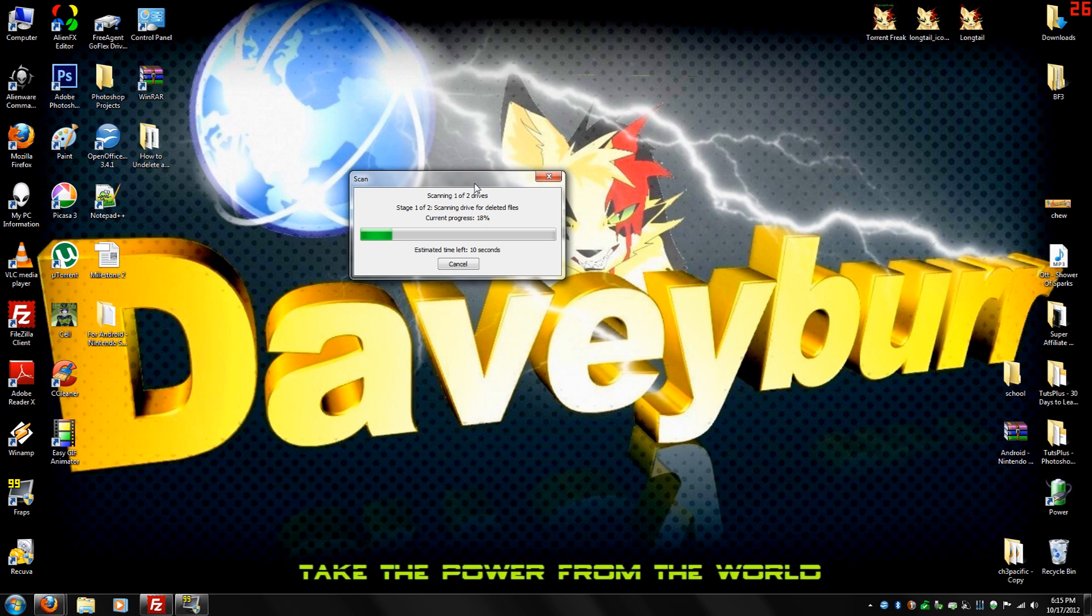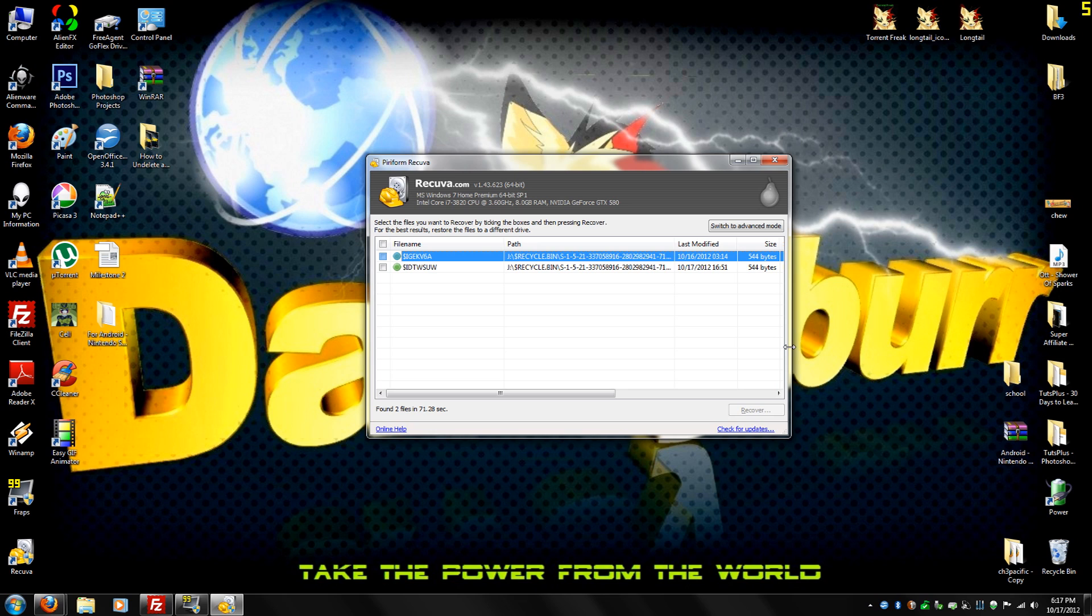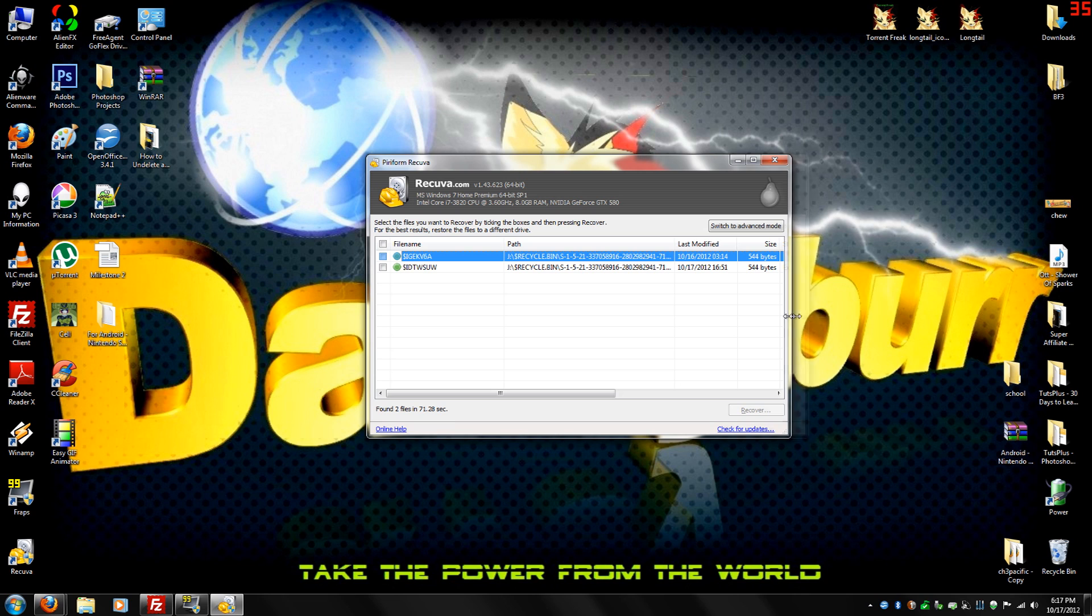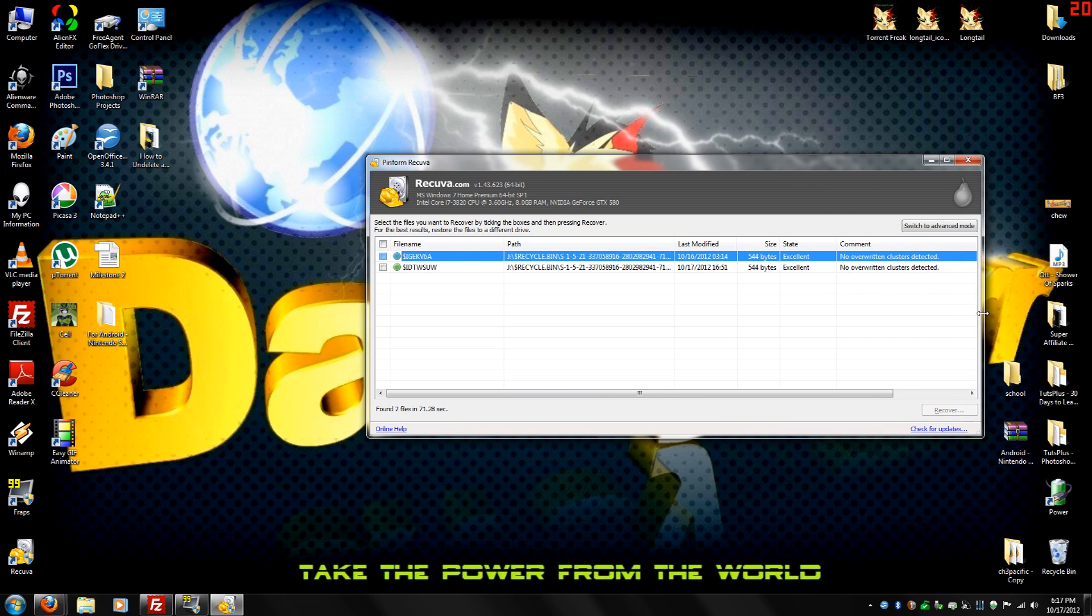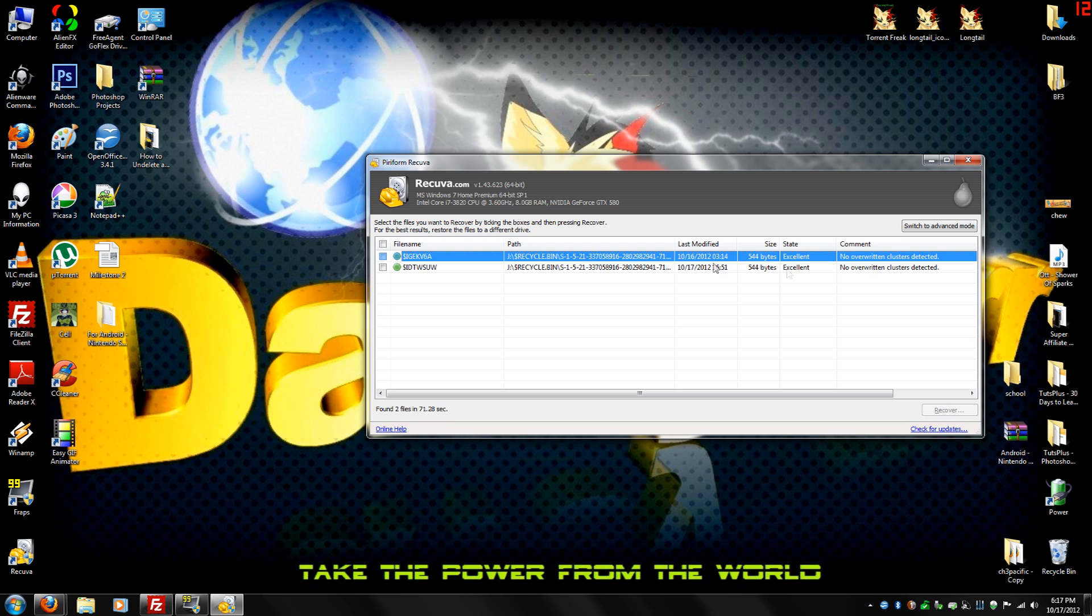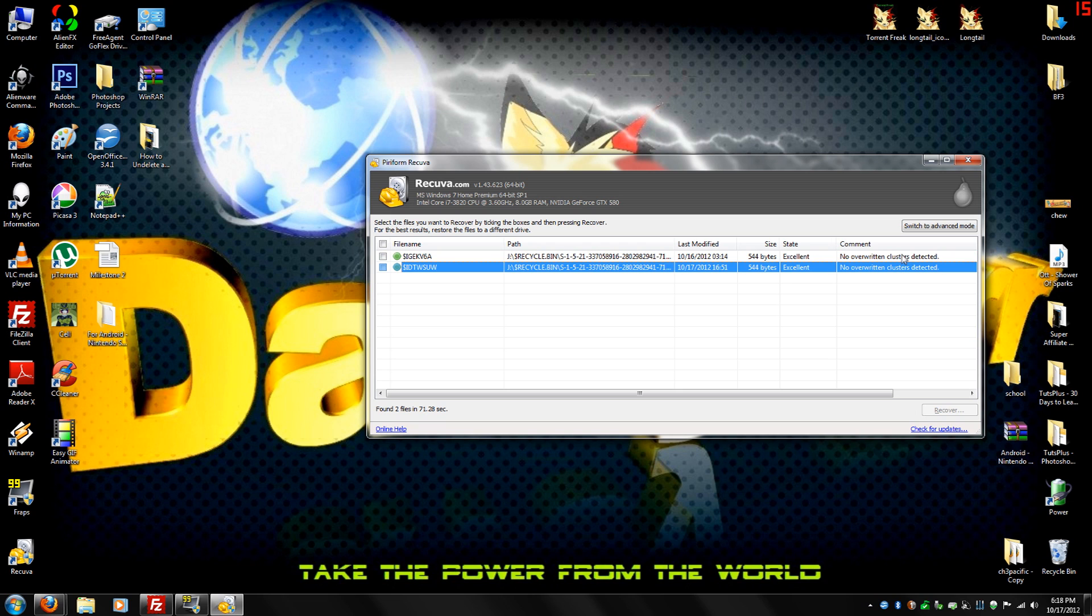You're going to have to wait while it scans your drive, so just hold tight. And this is what pops up after it scans your drives. If you extend it, you can see it says no overwritten clusters detected. That's good.